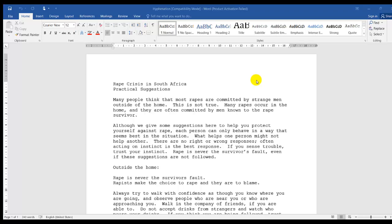So in today's lesson, I will be working with Find and Replace. The instruction would be find the word RAPE, change the word RAPE to the formatting font to bold, italic, double underline and size 14.